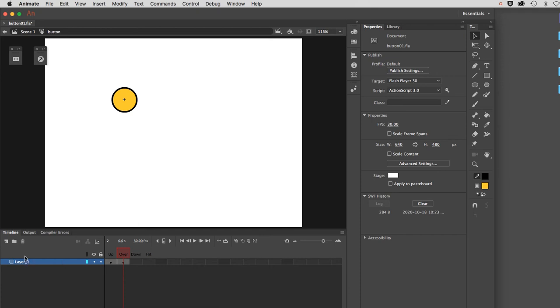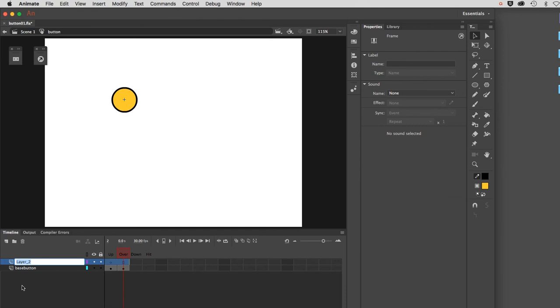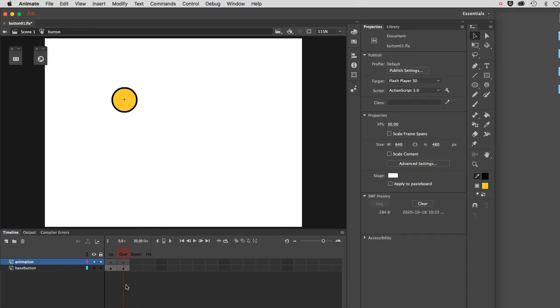I'll actually rename this layer. I'll call it Base Button. I'll create a new layer and call this one Animation, just so it's clear what these layers are designated for. I do want to isolate this, otherwise my animation would run currently across both the upstate and the overstate, meaning it would animate immediately when the viewer saw it. Let's select that keyframe and hit F6, and I've isolated it. You can see it's got the little circle, which indicates it's a keyframe.